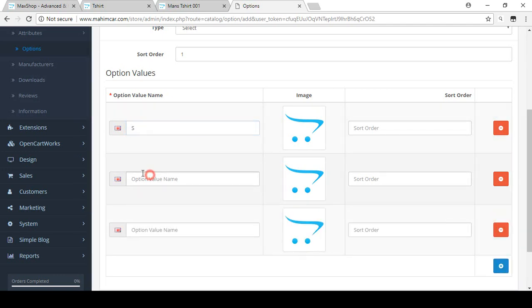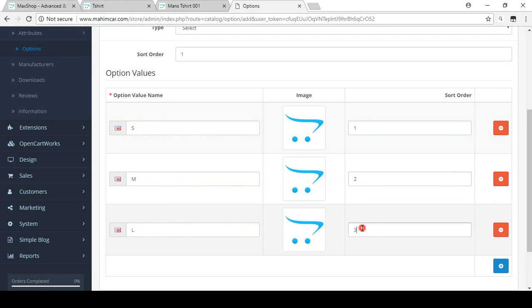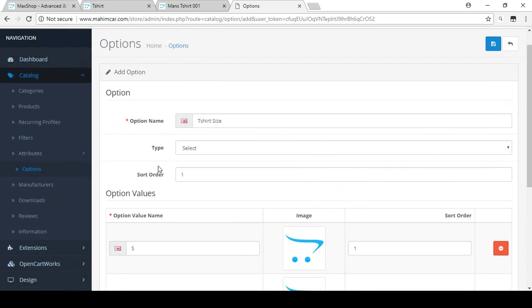For the option values, I'm putting three options here. I'm making them S for Small size, Medium, and Large size. For education purposes I'm using these three. You can also add a picture if you want. I'm setting the sort order as 1, 2, and 3 for these values.